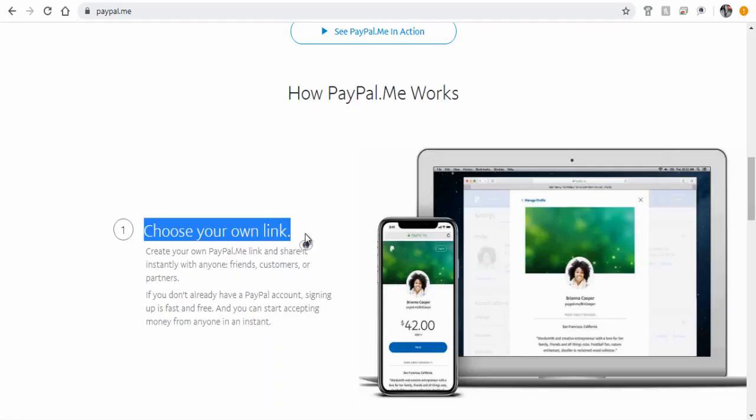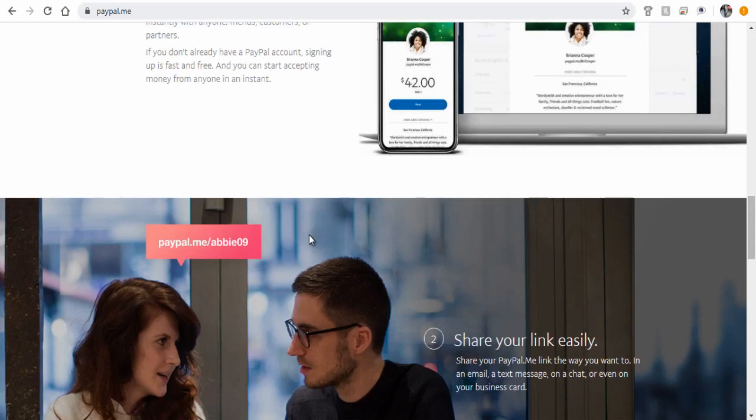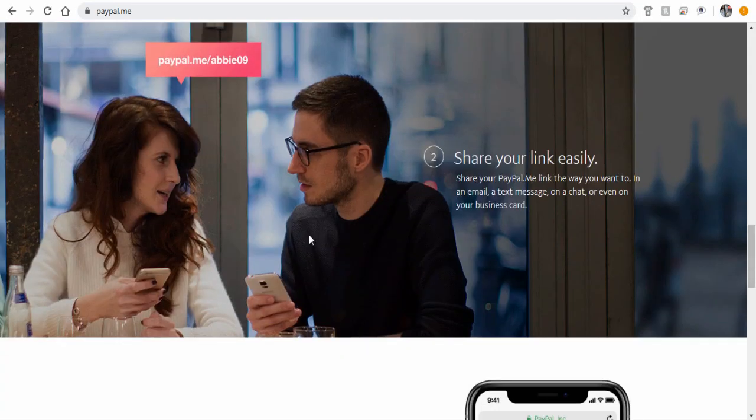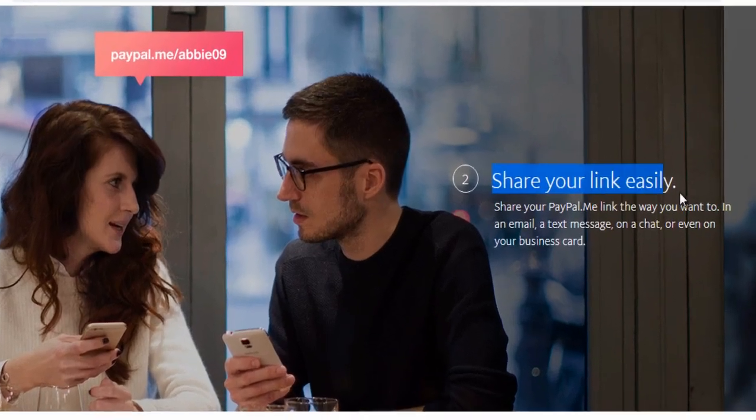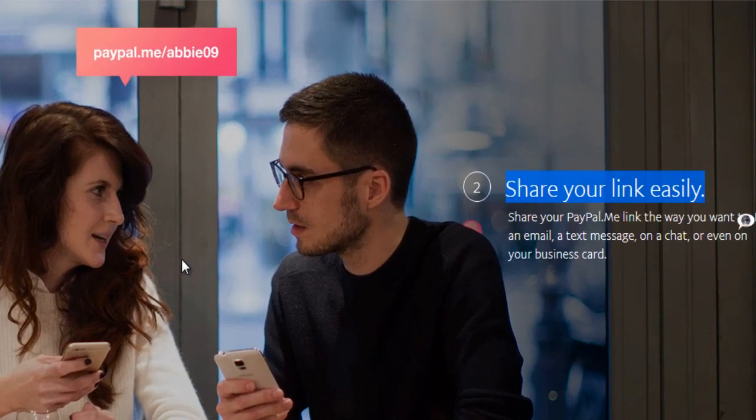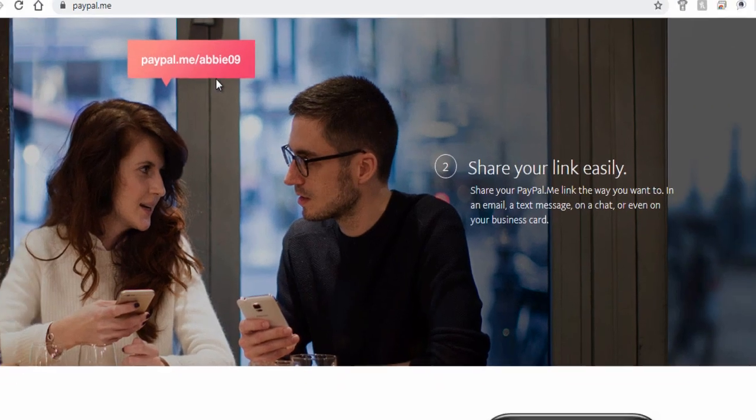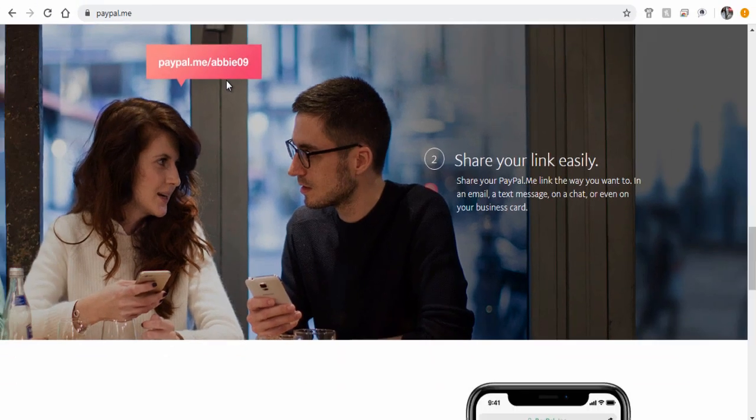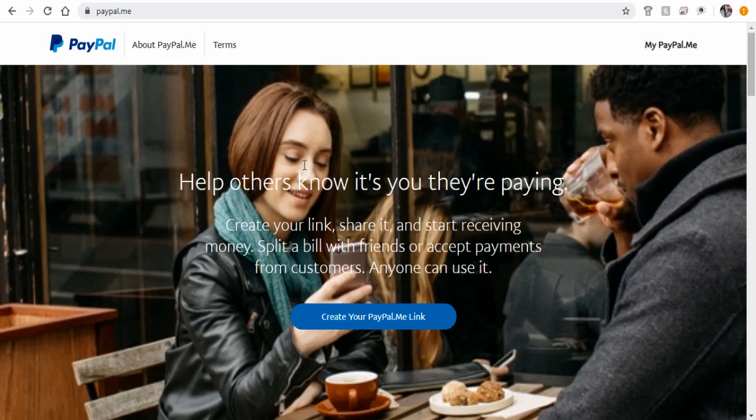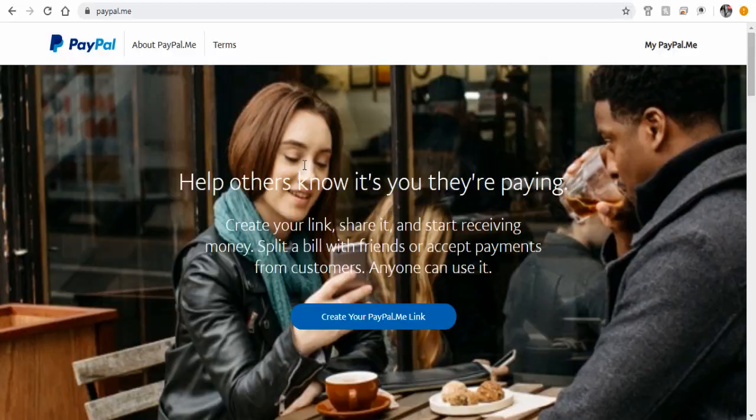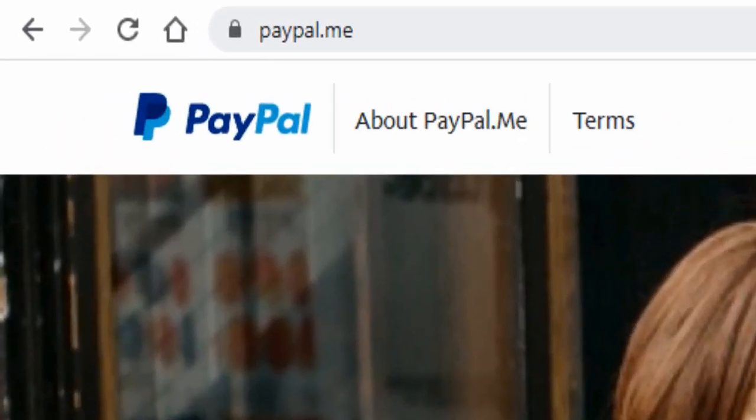With a PayPal.me link, you need not share your PayPal email address for payment. You can share your PayPal link to your clients, and they can remit payment through the customized URL link. So let me show you how to create a PayPal.me link.